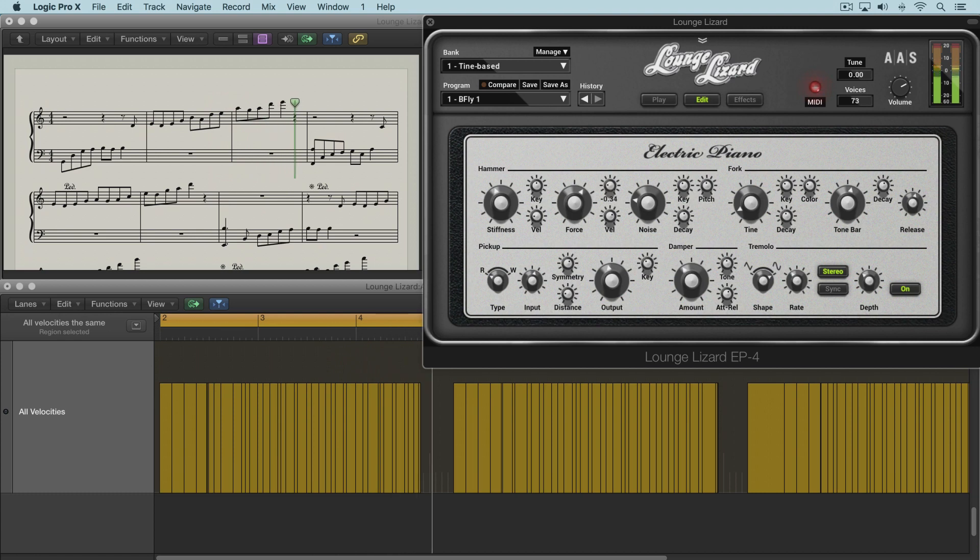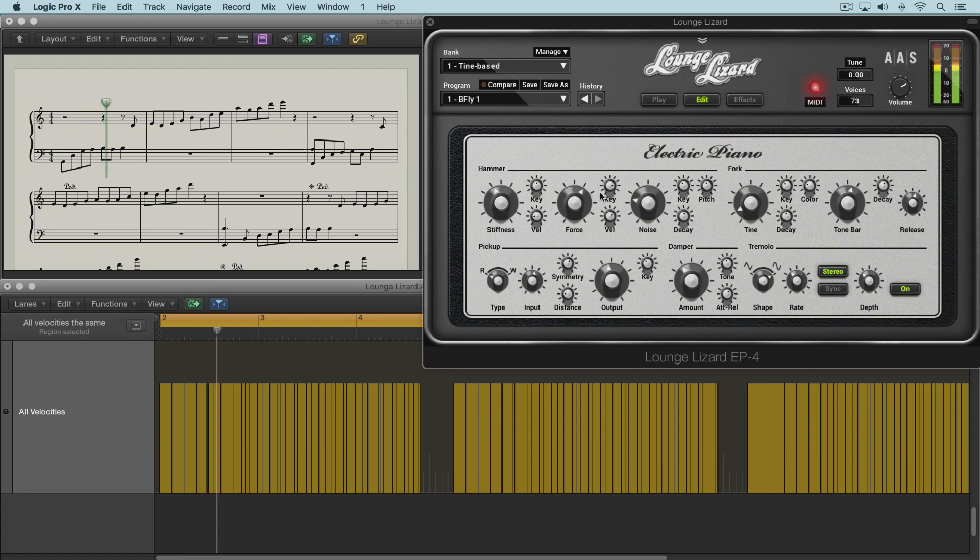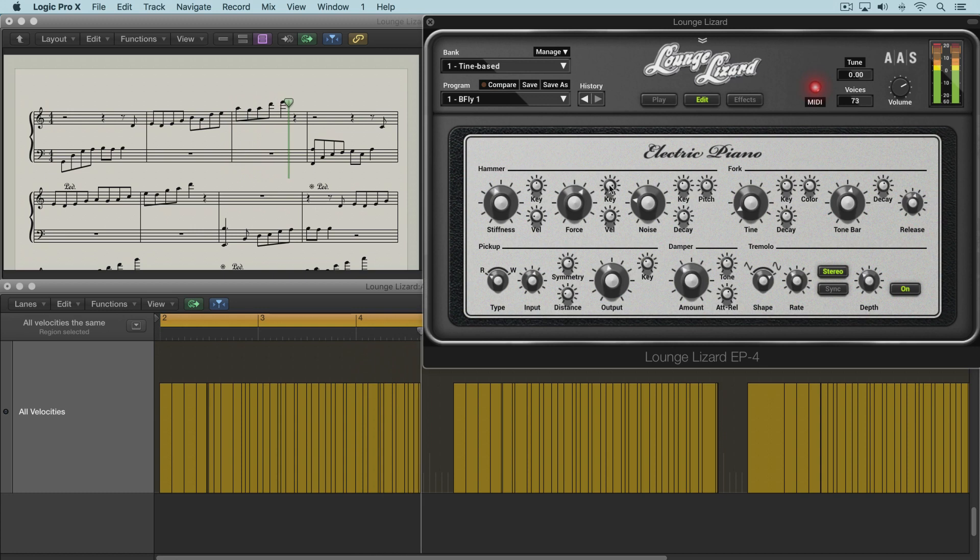And as you guessed, we can get the opposite effect by dialing this up. Now the low notes will be quieter and the high notes louder, which is a little bit more natural sounding. So with a little bit of that, maybe around 1 o'clock, we can get a nice natural effect.